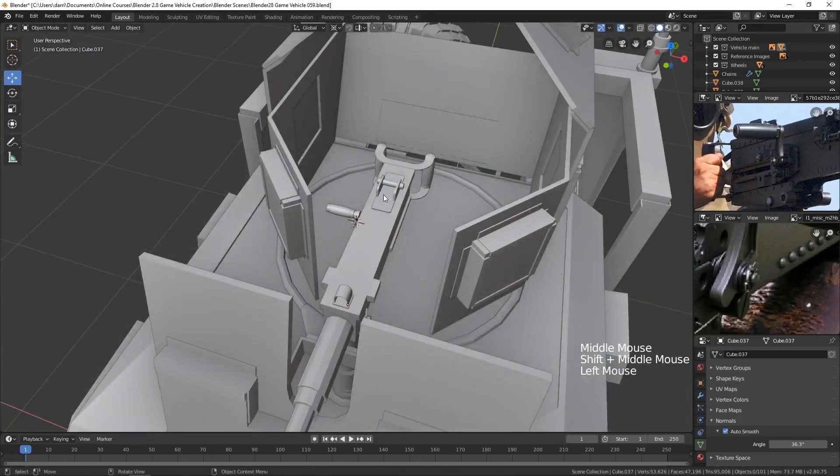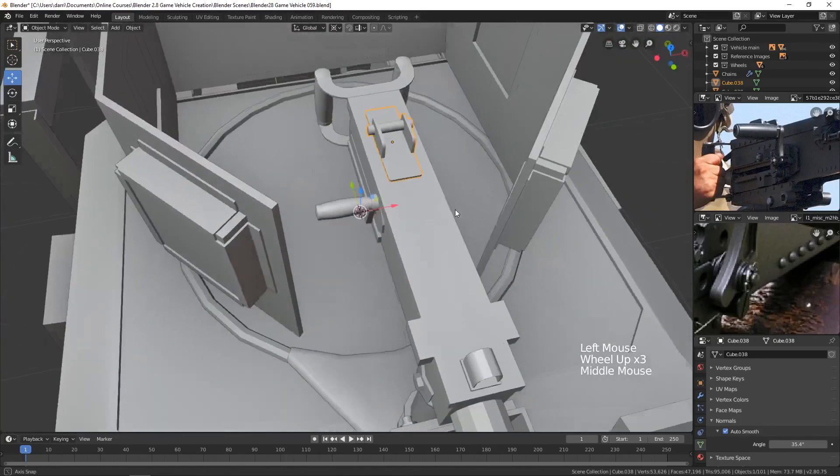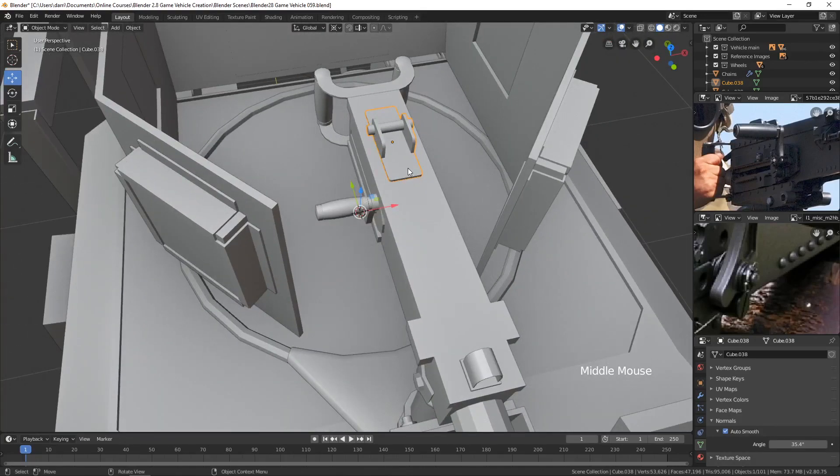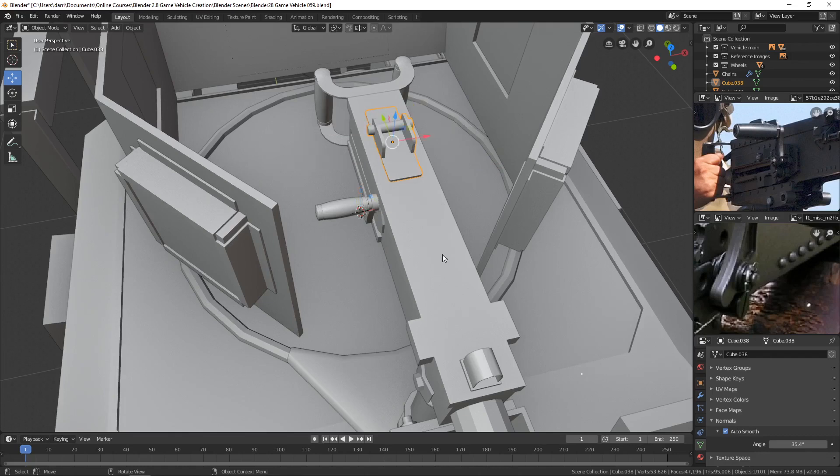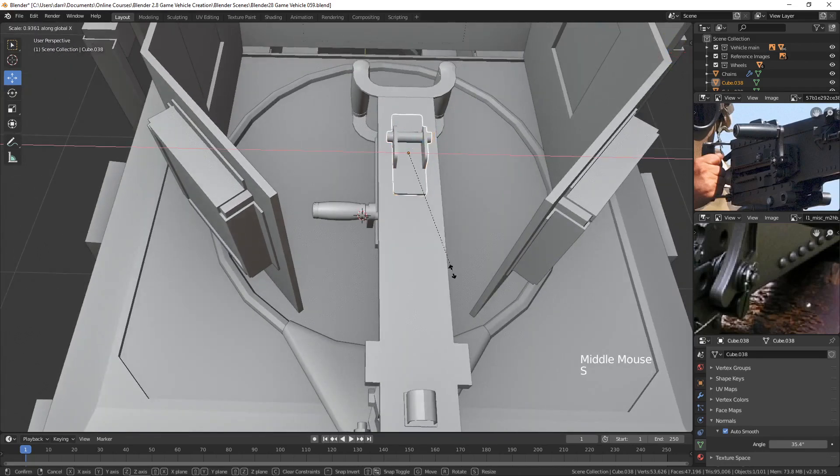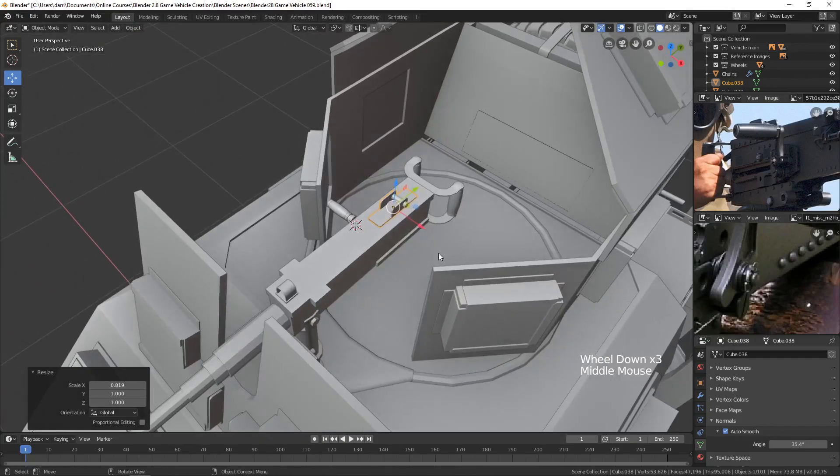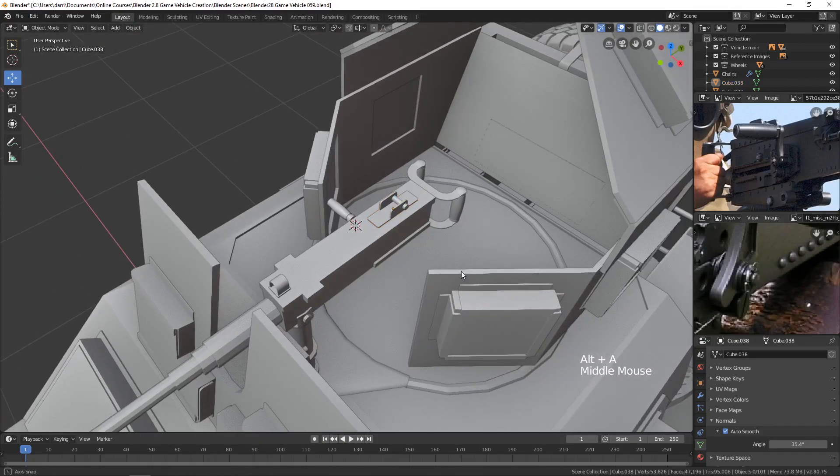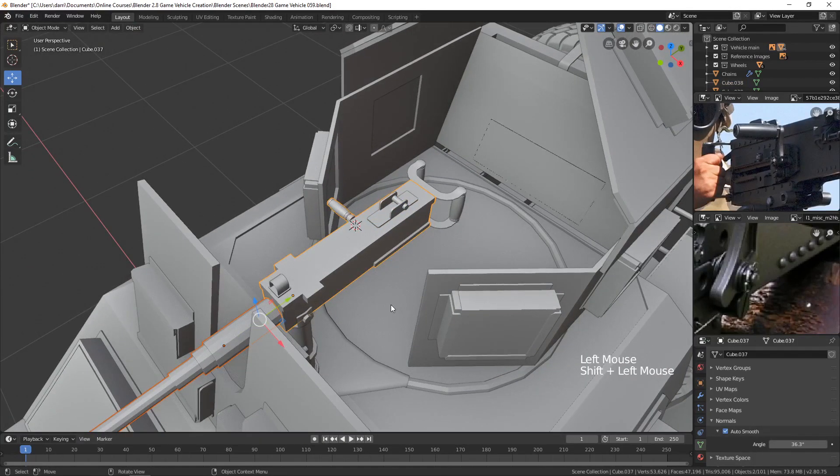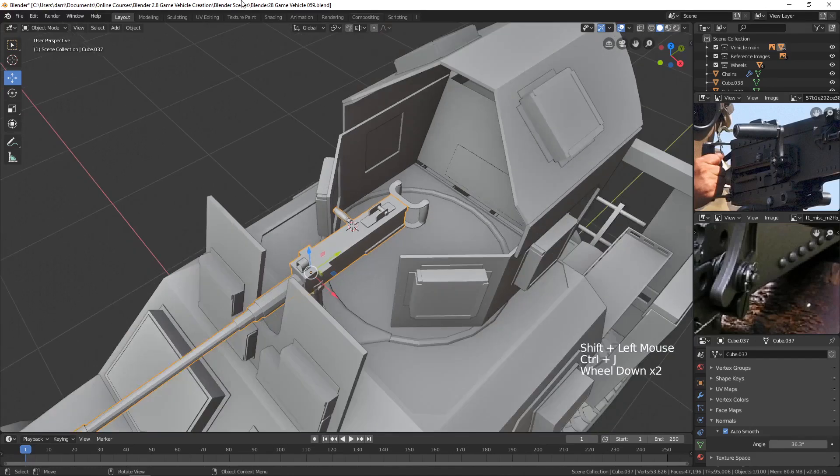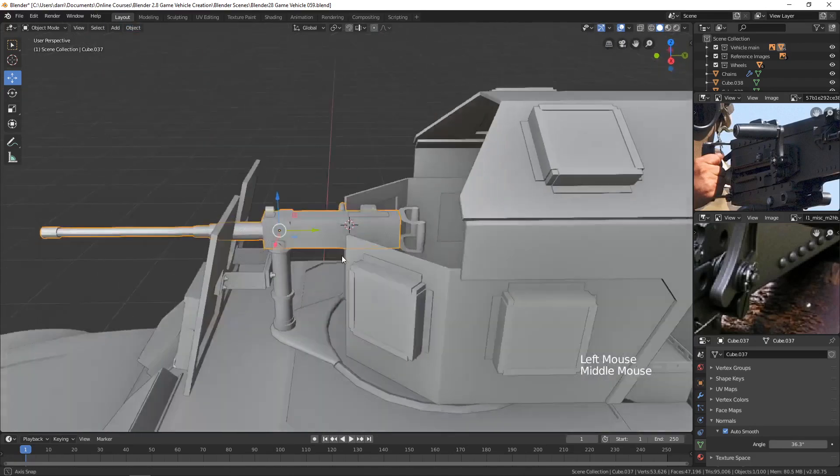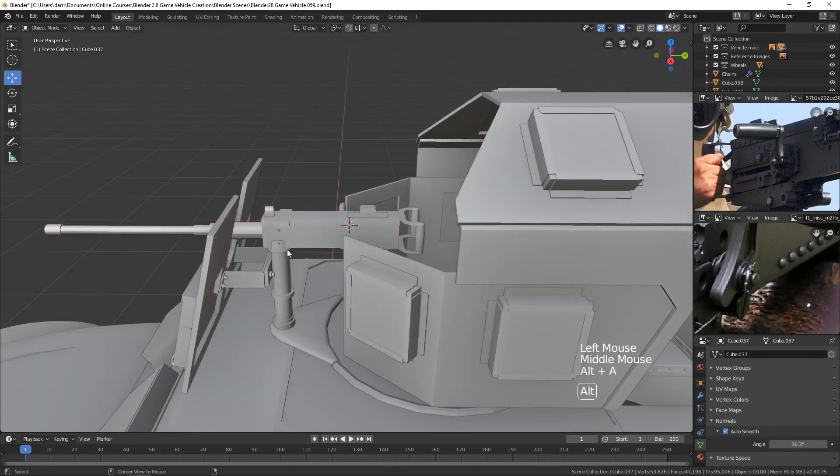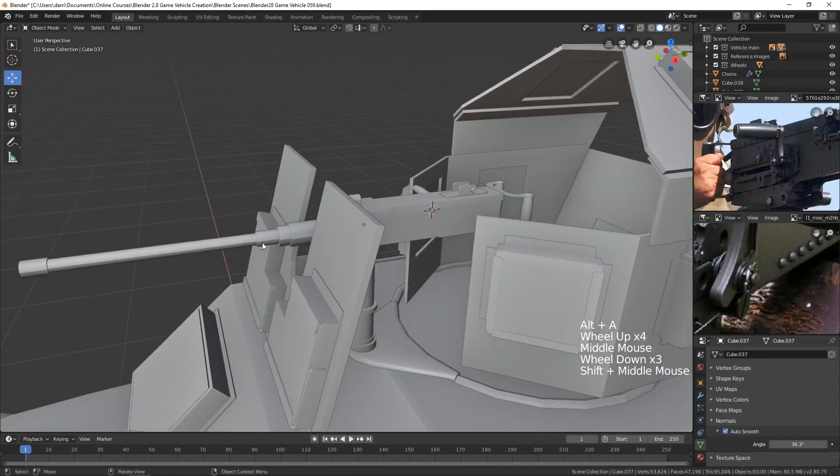I kind of like that. I feel like this could be a little bit smaller here on top. Let me hit the period key and go back to median point. Let me scale in the X. Bring that in just a hair. Yeah. Okay. And also we could add this. I'll select these two and press control J and add that. Hit shade smooth. Yeah. That looks pretty good.